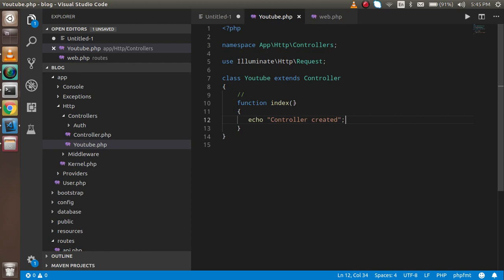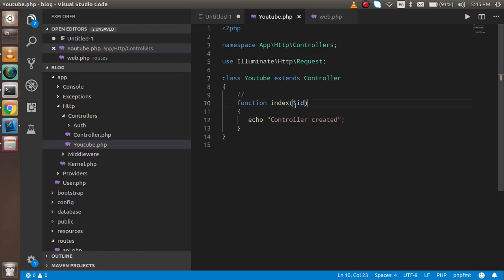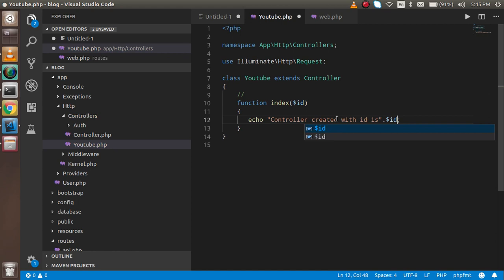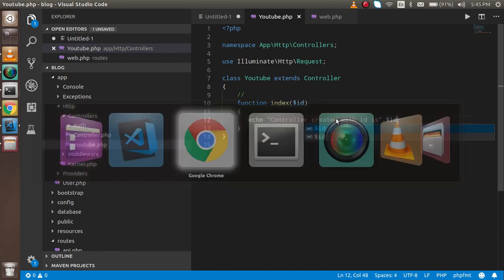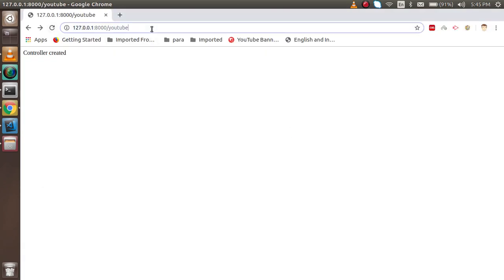First, inside the route path, write the parameter in curly brackets: {id}. Then go to your controller and add $id as a parameter in the function. You can echo $id inside the function.